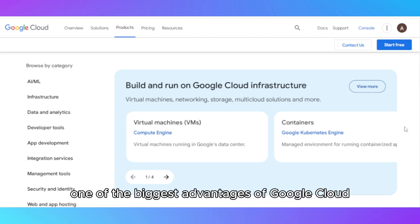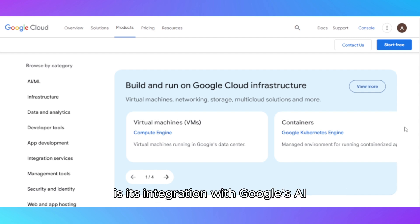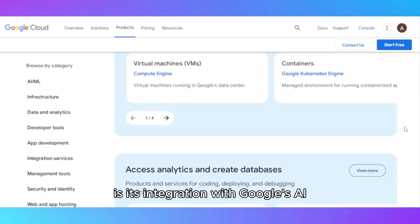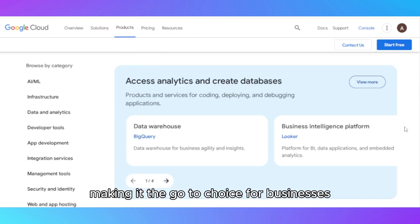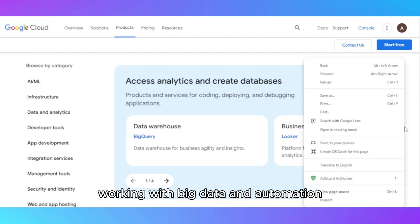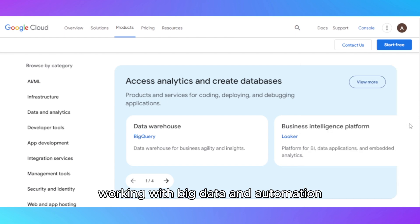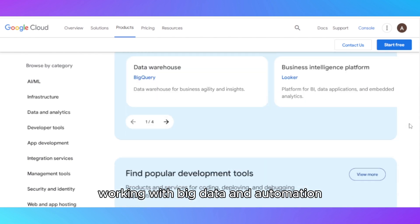One of the biggest advantages of Google Cloud is its integration with Google's AI, machine learning, and data analytics tools, making it the go-to choice for businesses working with big data and automation.